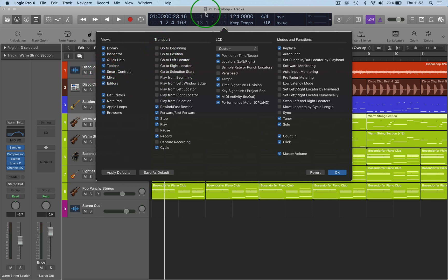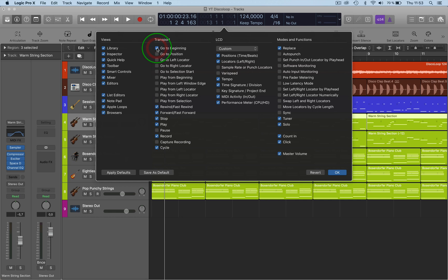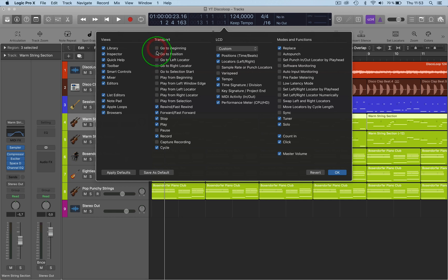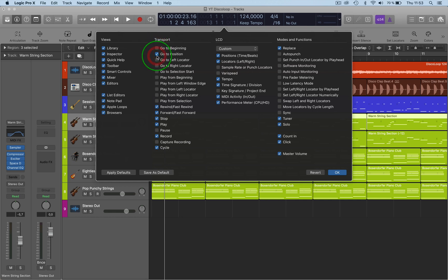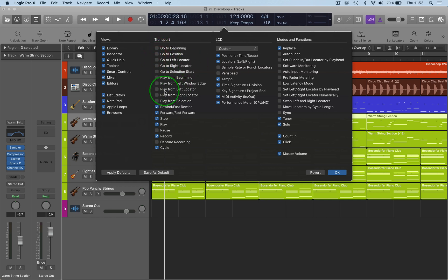Here we can change the transport functionality — for example, if you want to have a function that takes you to the beginning, you can add that, or 'Go to Position'. This gives you a great choice of functionality in your transport.